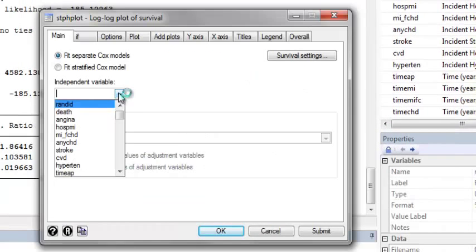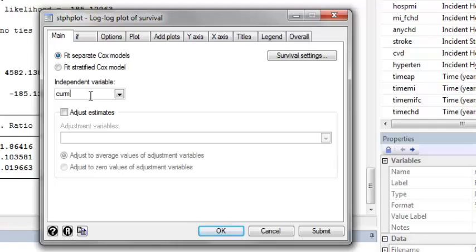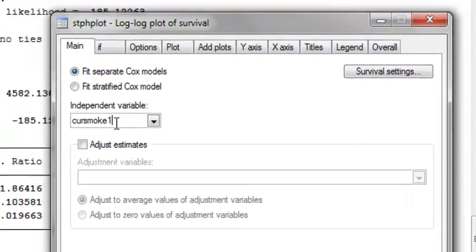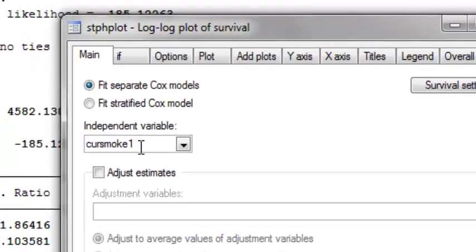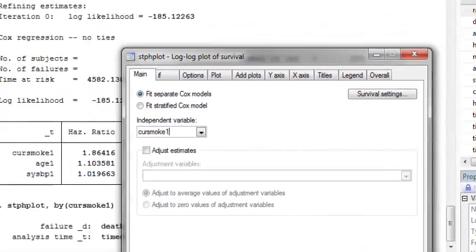Suppose the first thing we want to do is graphically assess the proportional hazards assumption, looking only at the current smoking variable, cur smoke 1. This is going to be an unadjusted log-negative log plot.